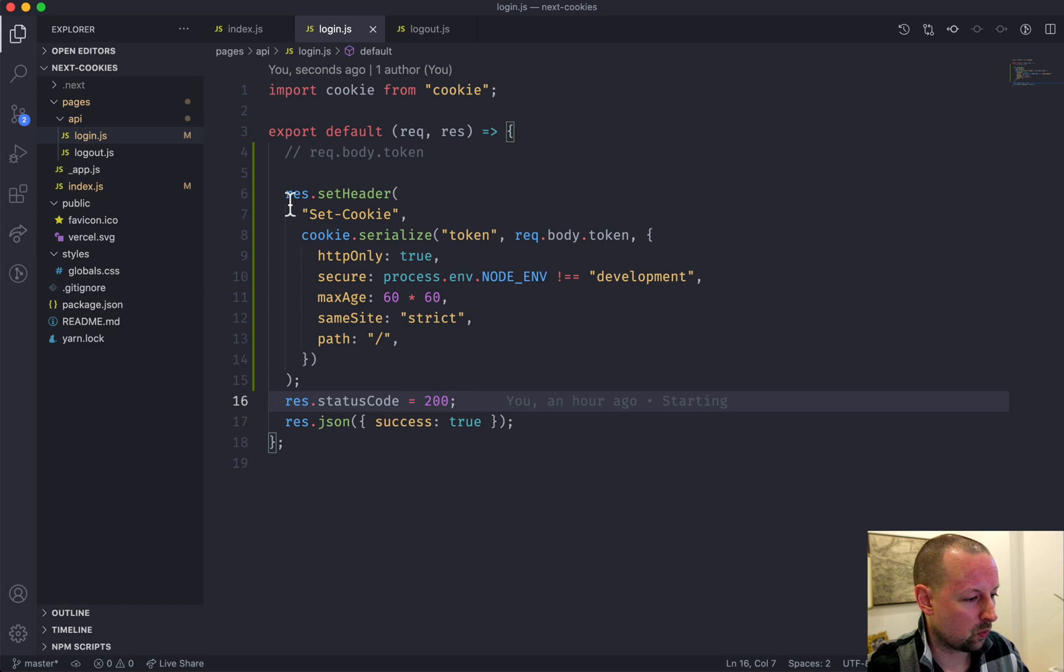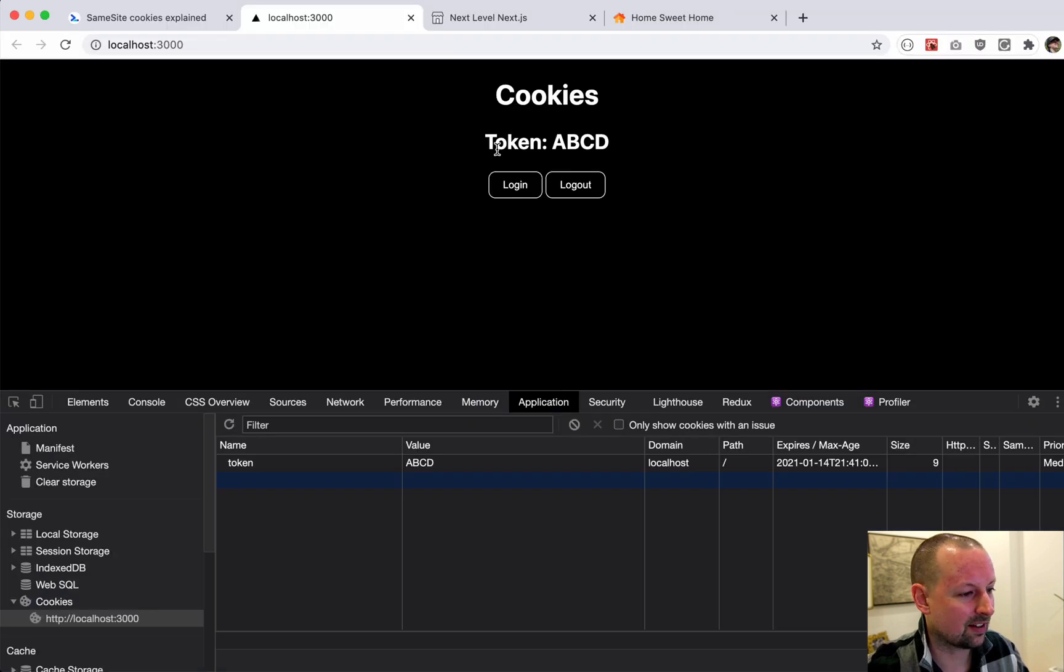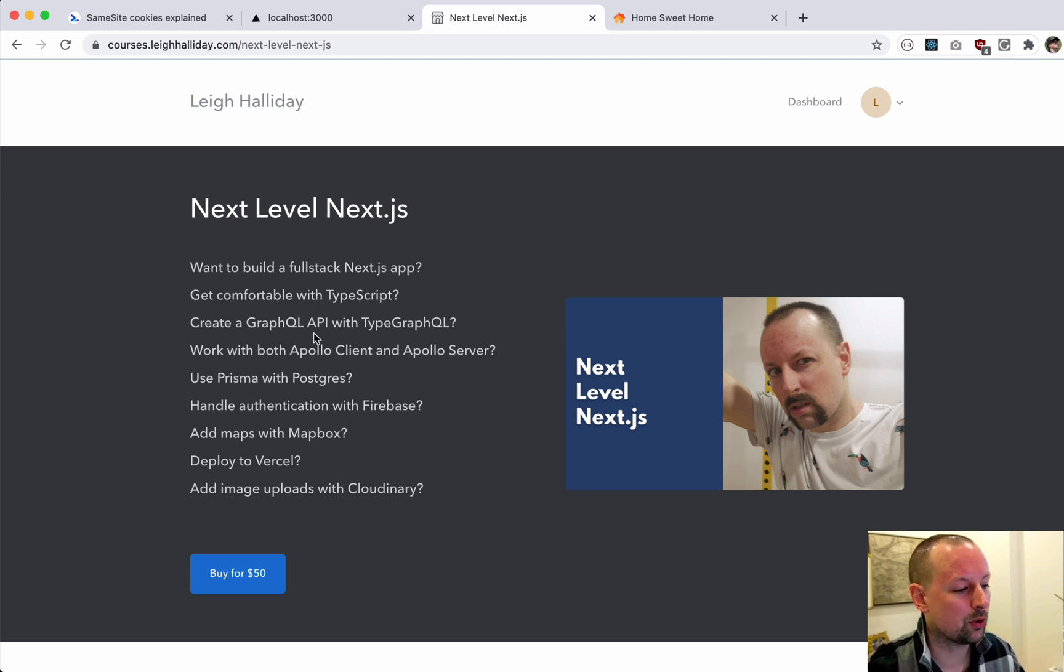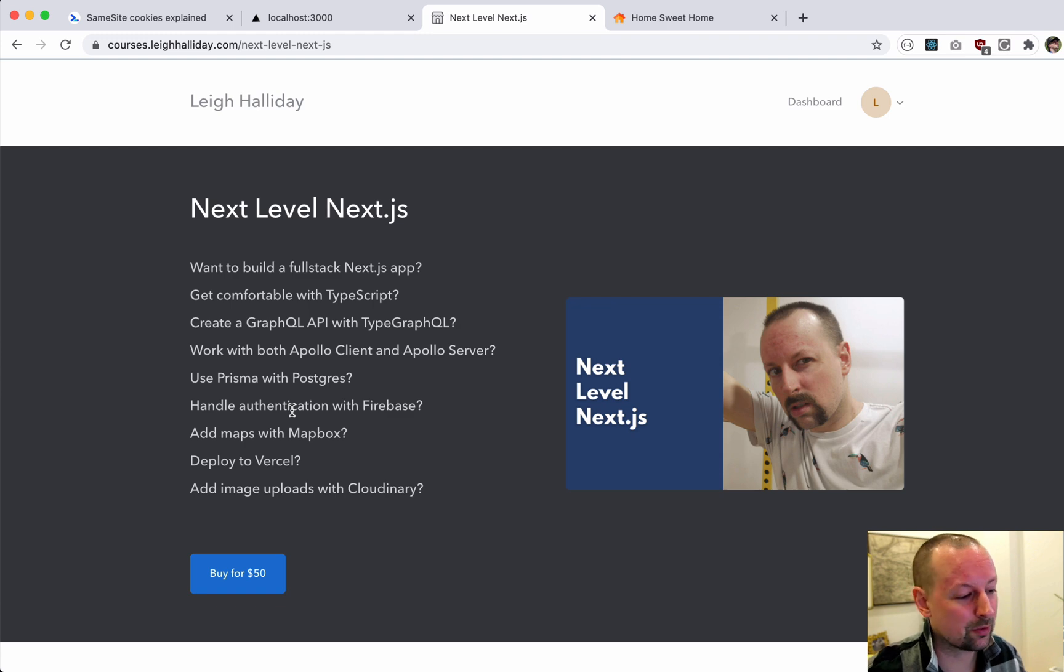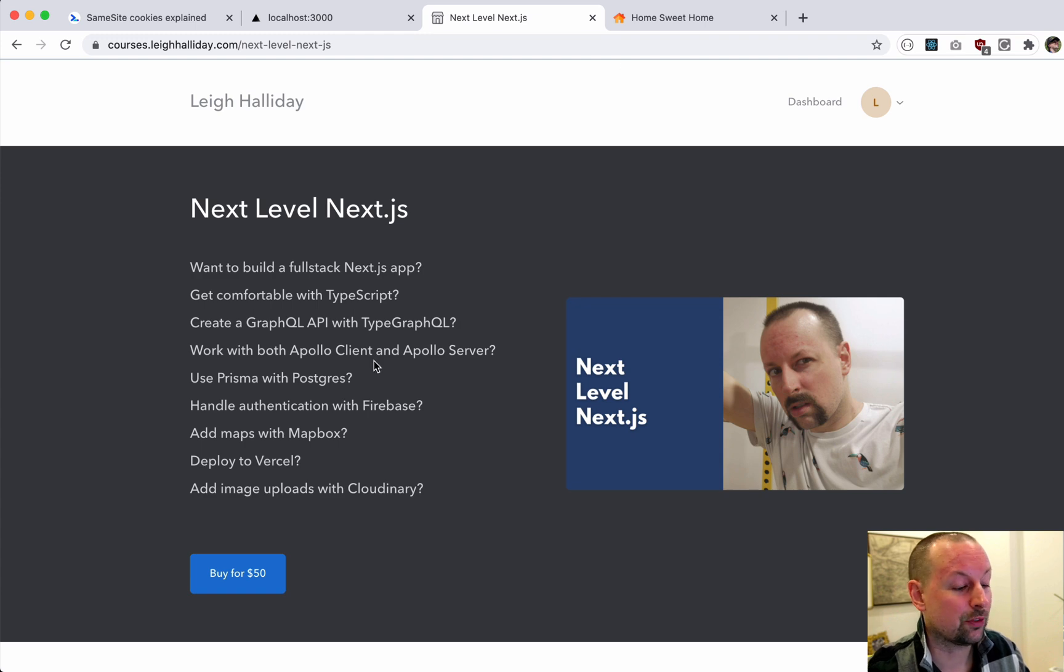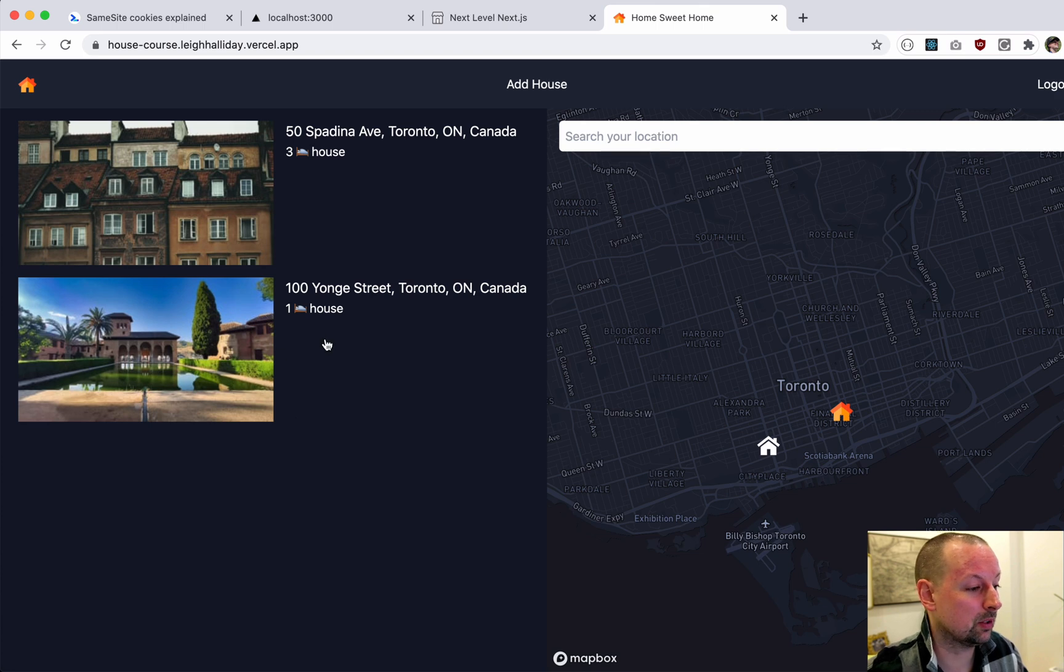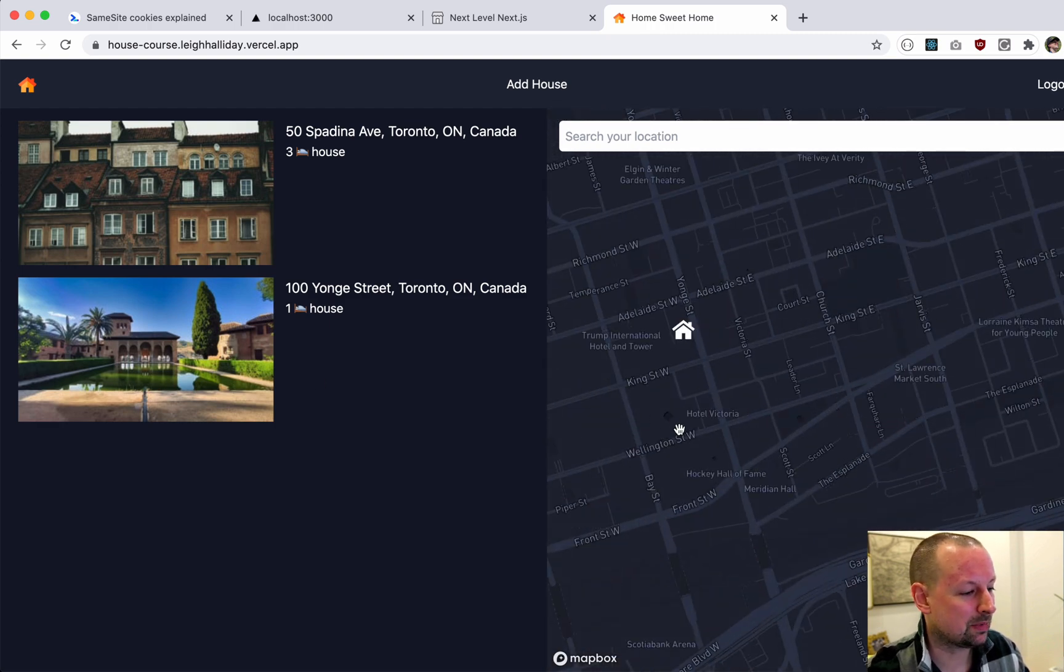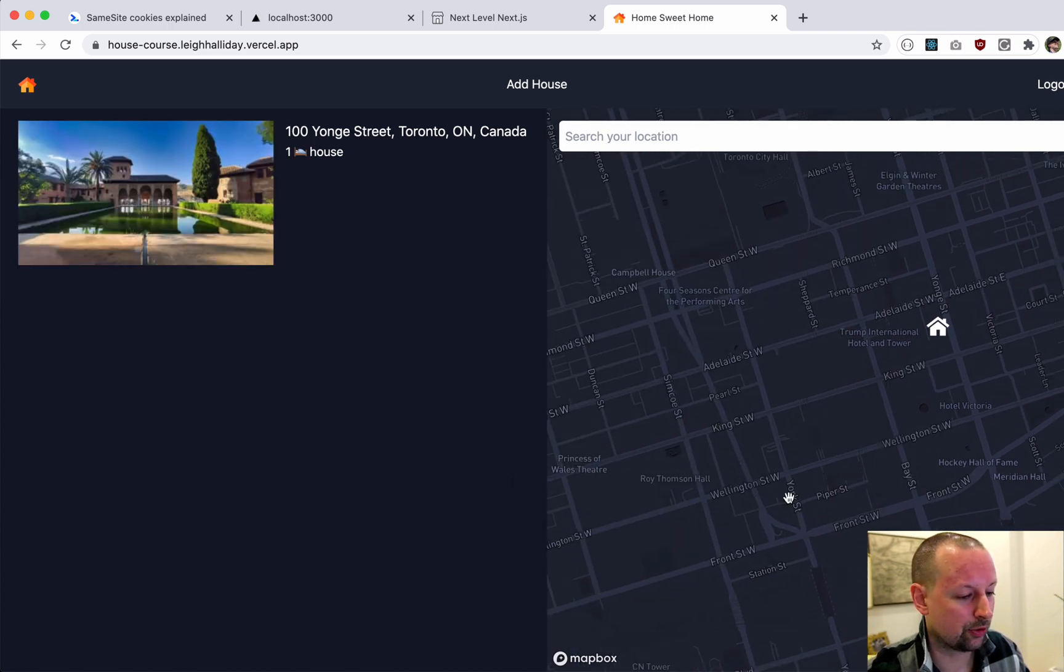So I'm just going to pause it for one sec because I wanted to just mention that I launched a course where we are going to be building a Next.js application front end to back end, start to finish. We use TypeScript, GraphQL, TypeGraphQL on the server, Apollo Client and Apollo Server. We're going to use Prisma to get our data from Postgres, authentication with Firebase, Mapbox. We're going to deploy it, we're going to have image uploads to Cloudinary. So it's going to do a lot of stuff. It's 50 bucks, please check it out, I would appreciate it. This is the app we're going to be building.